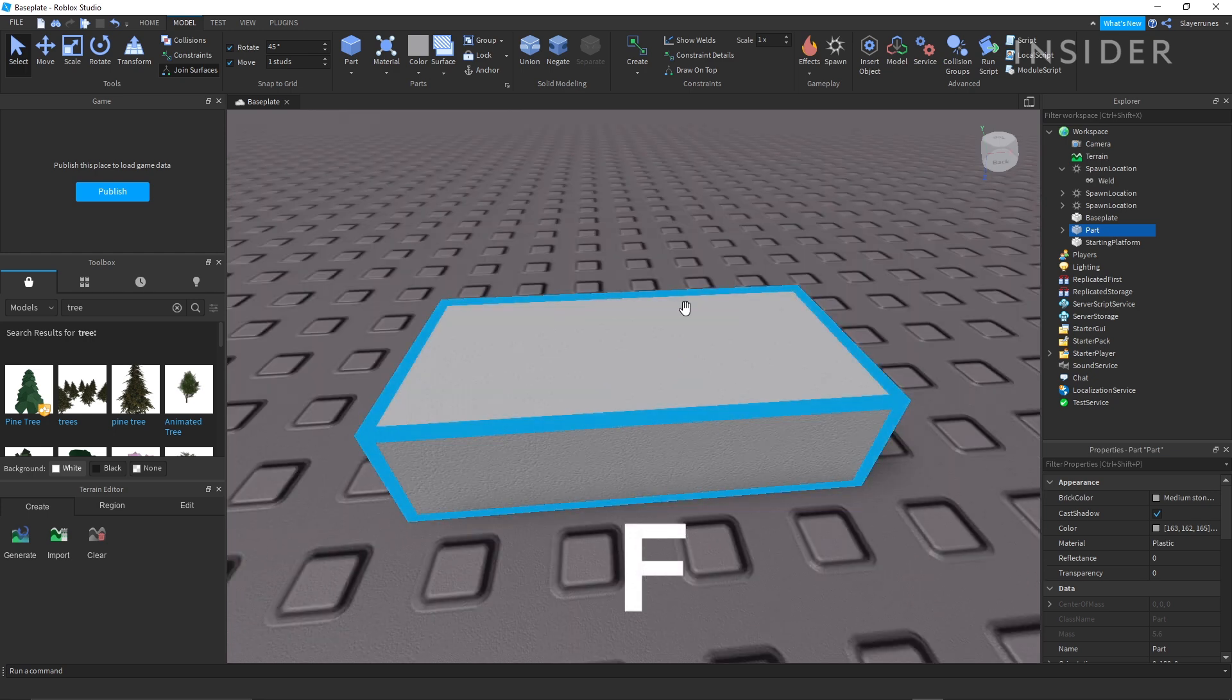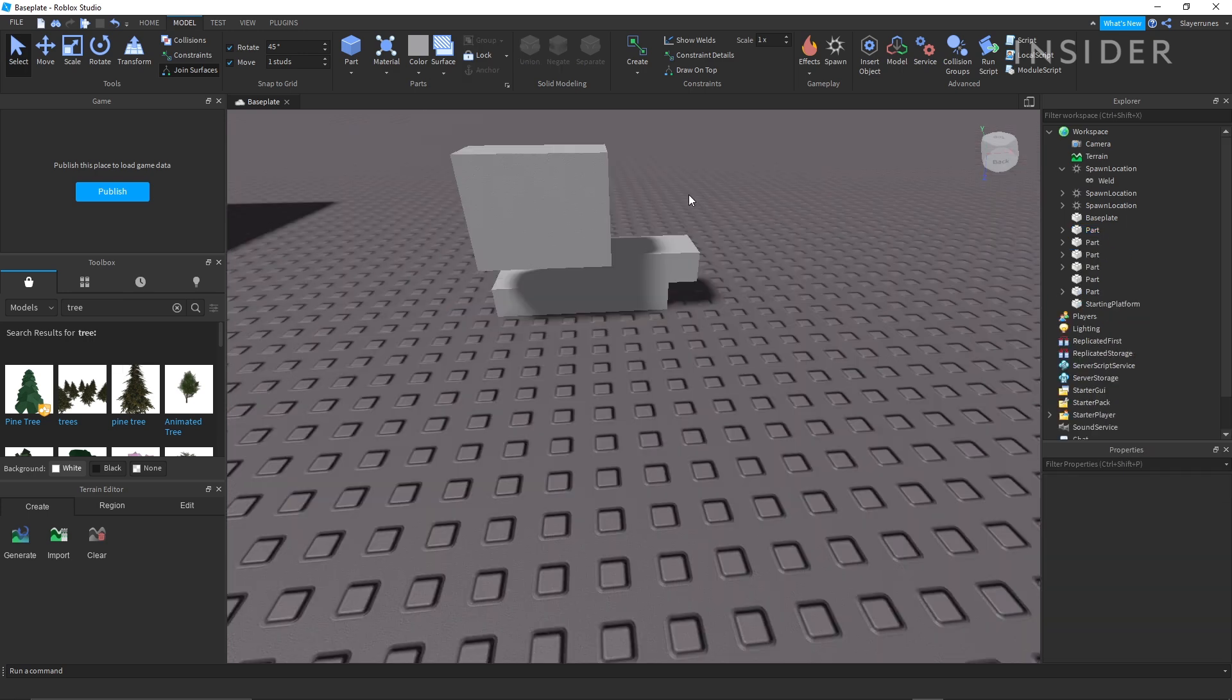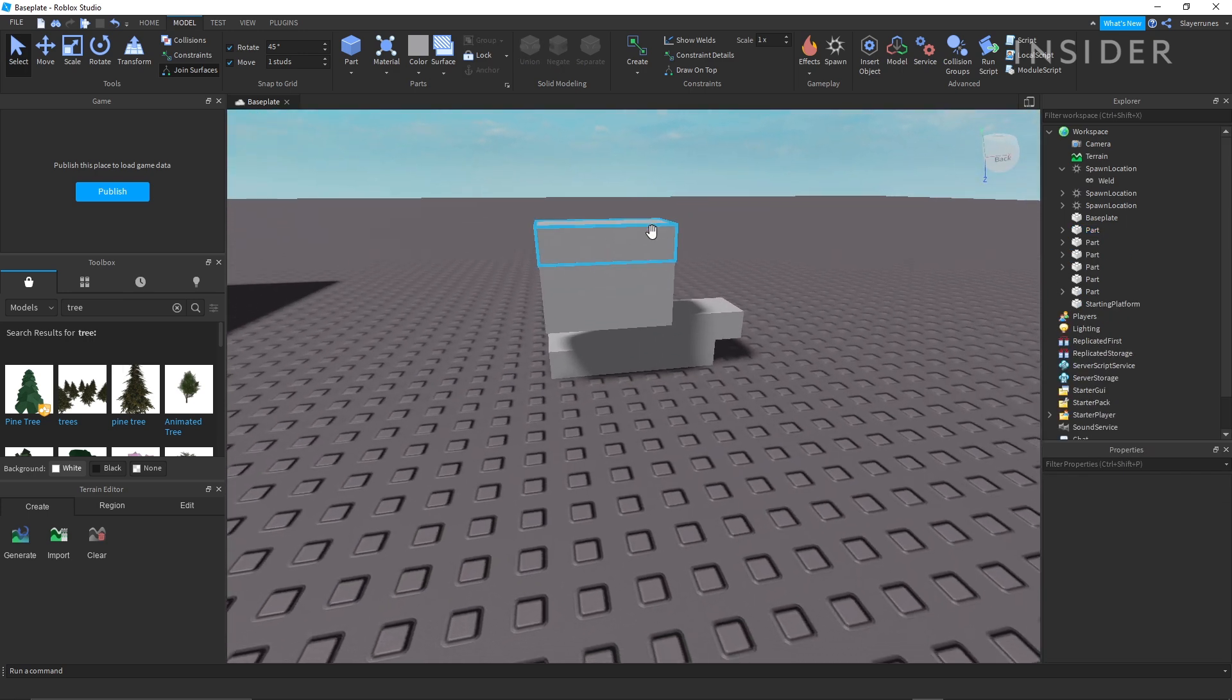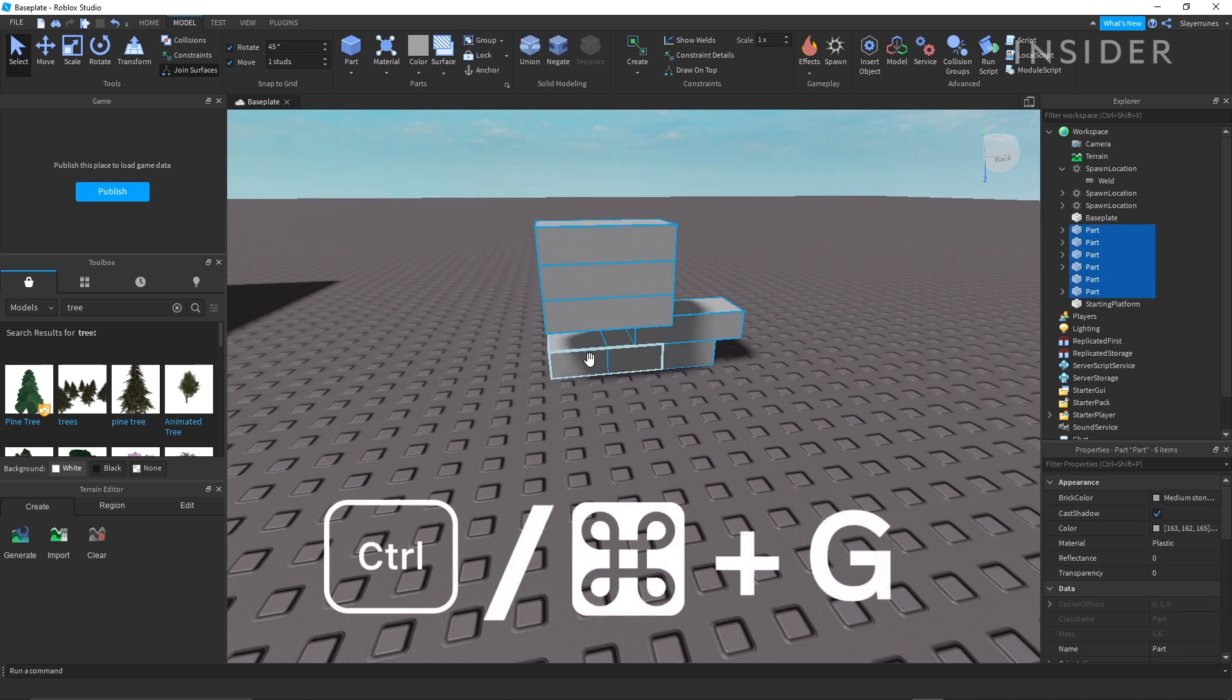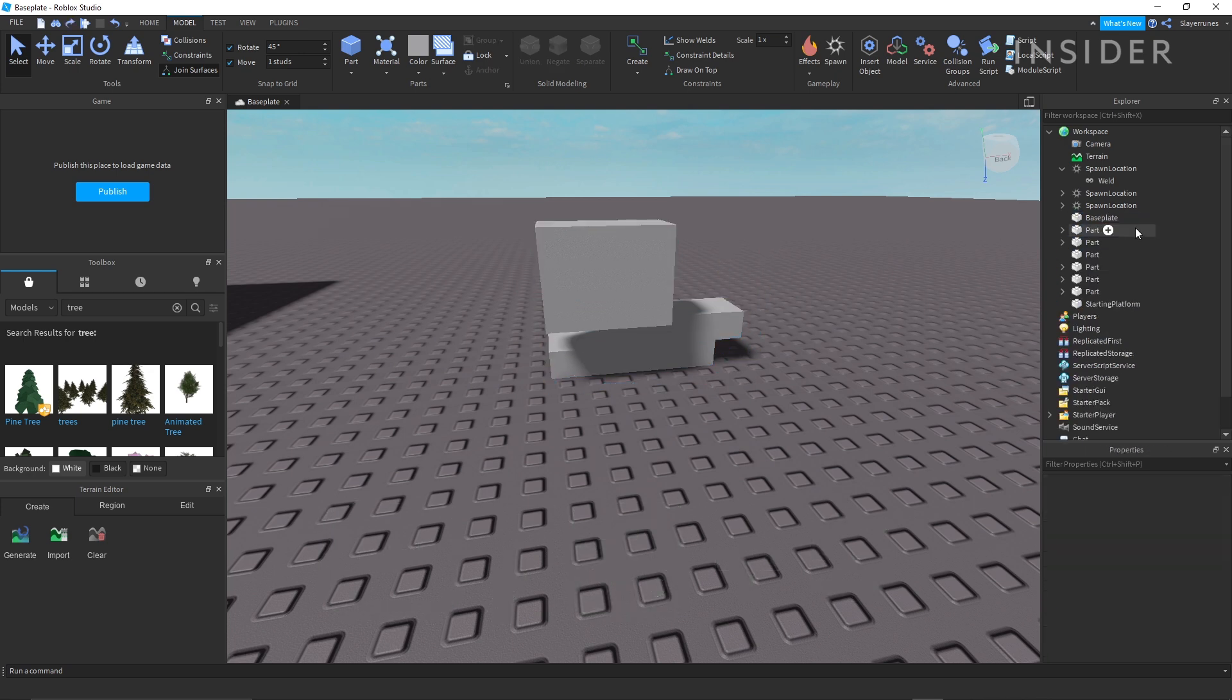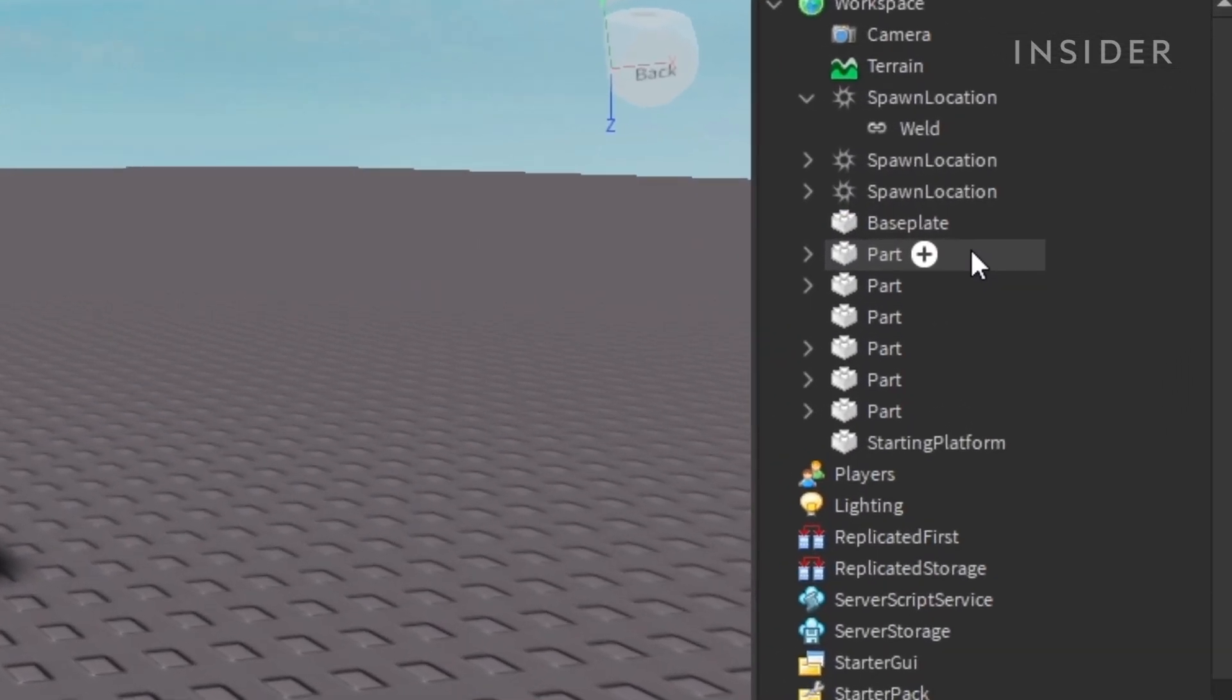F. This will focus the camera on whatever object you currently have selected. To organize your game, you can group objects together. To do this, control or command click all of the objects you want to group and then press control or command plus G. You can also shift click in the workspace if you want to group together a bunch of objects.